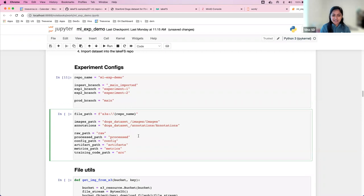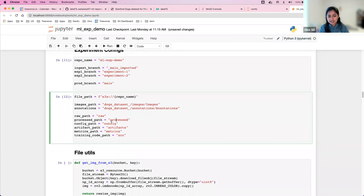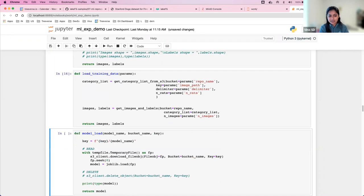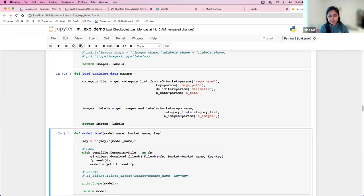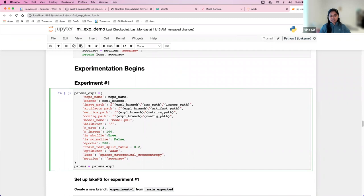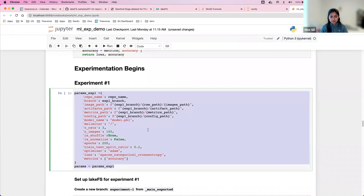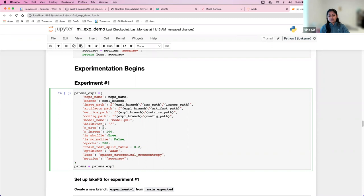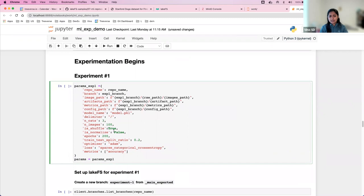As you can see, it has just LakeFS metadata pointers and no image files are present in our S3 repository. Now let's move forward with the experimentation. I have experiment configs here. Let's update our LakeFS repository name — ML experiment demo. The ingest branch is main imported, which is where our input images are. Experiment one and two are two different branches we'll create for two different experiments, each with variables for different paths to store processed data, configs, artifacts, and metrics.